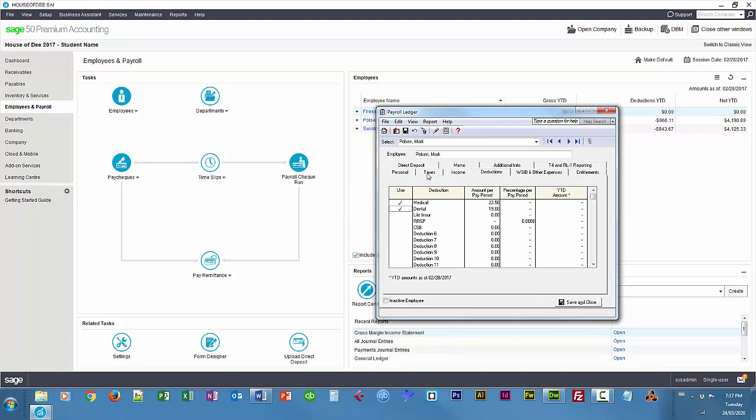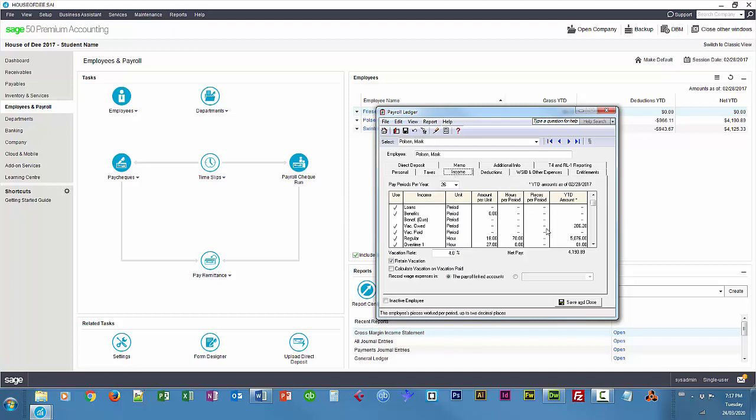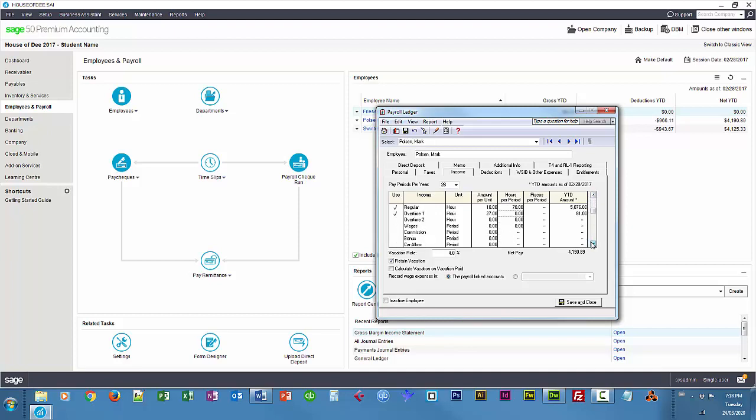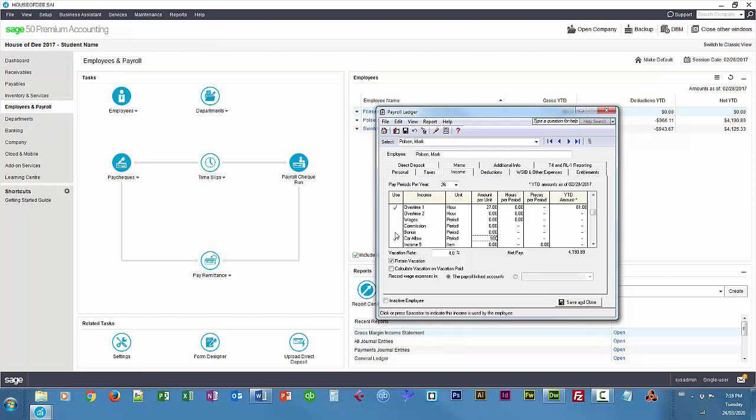And under income, we're going to give him $100 for a car allowance. There it is there, make sure you check that, and $100. Now, we may give Mark Polson a bonus in the future as well, so we have to make sure that's checked as well so that field is available on his paycheck, and maybe we may give him commissions, wages as well, so check anything that you require.